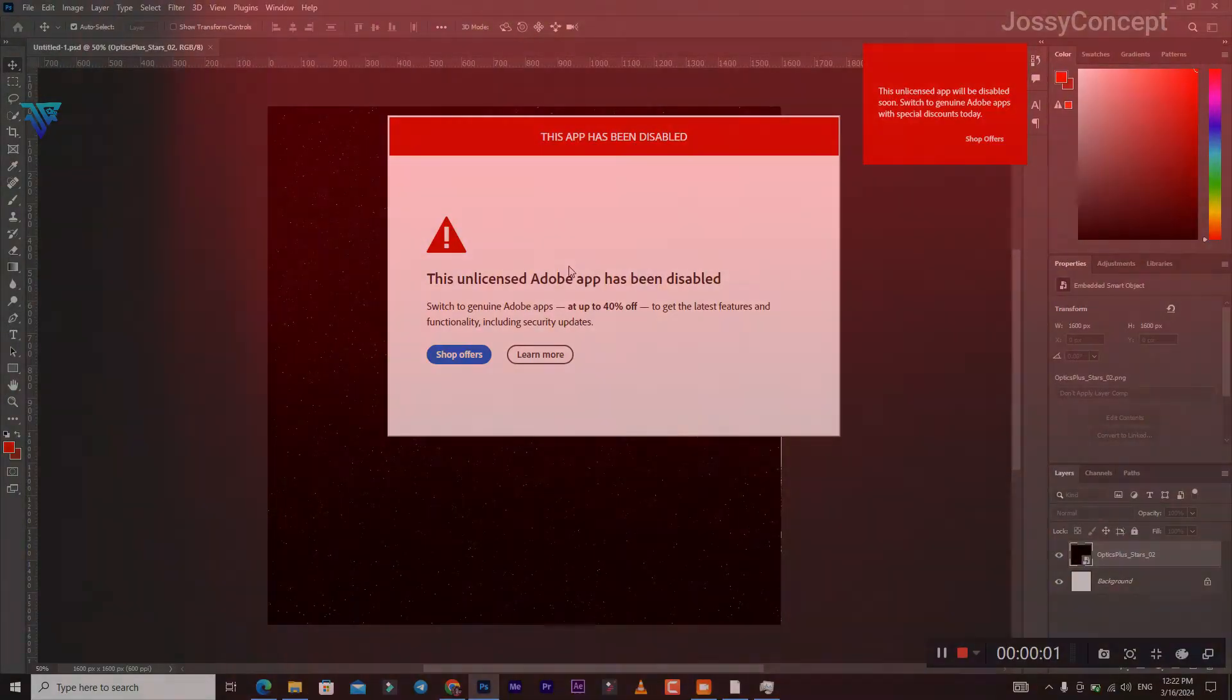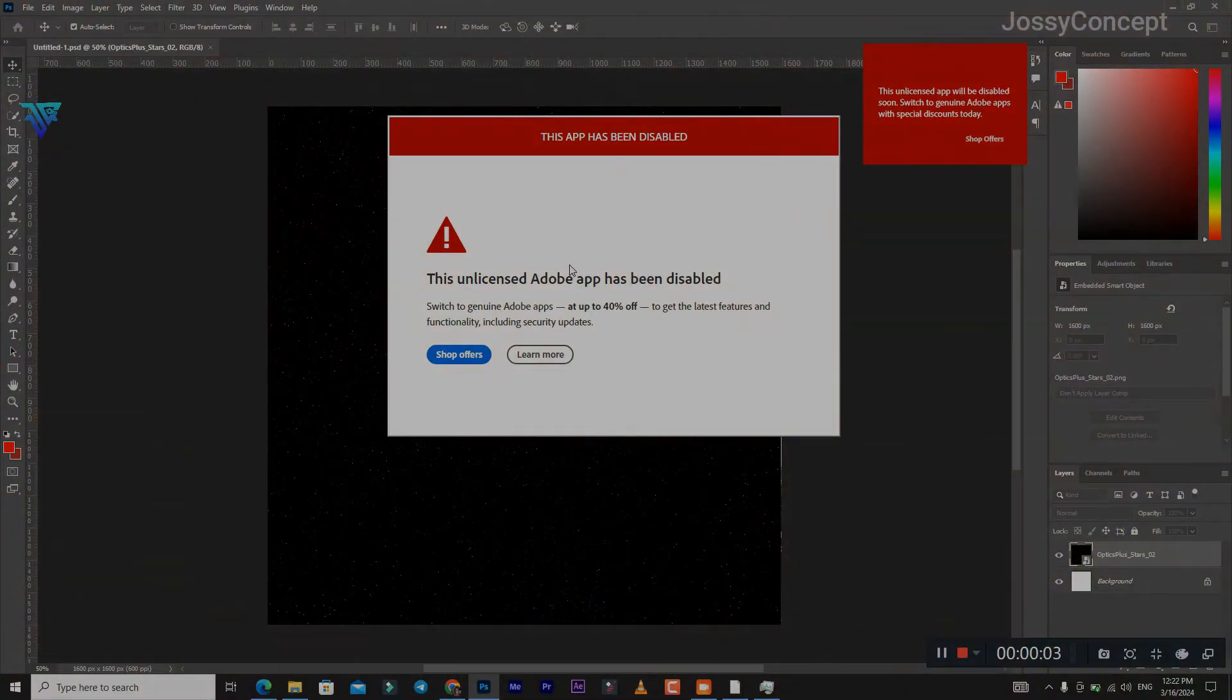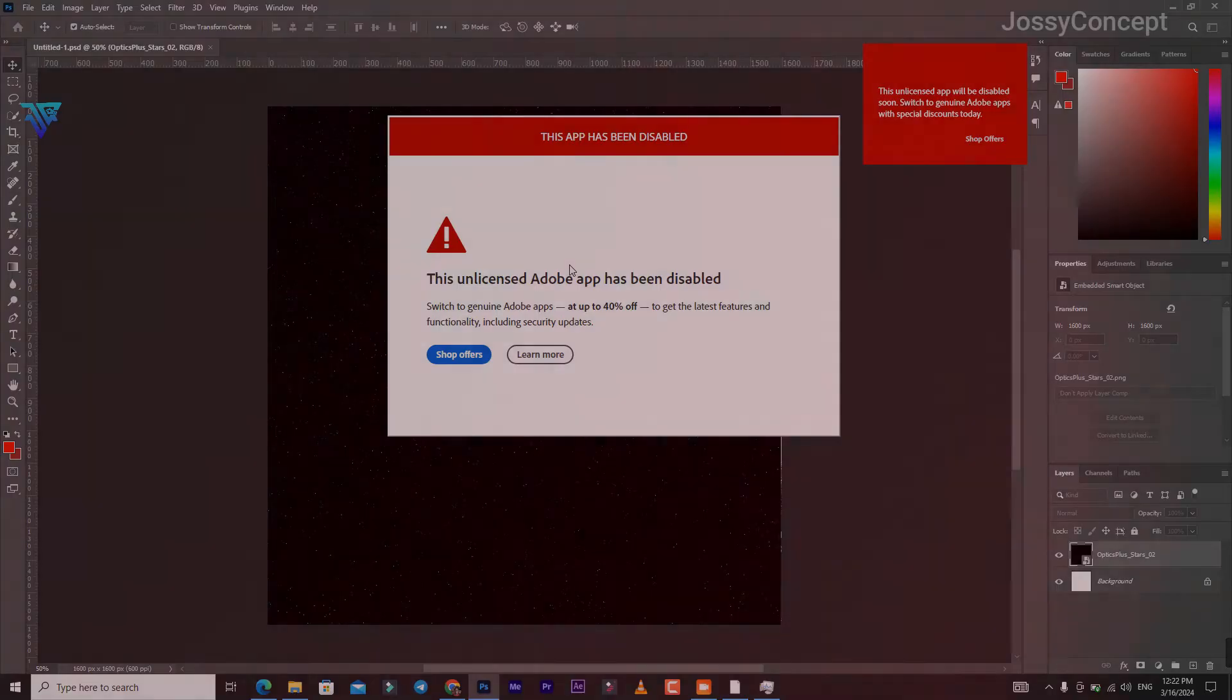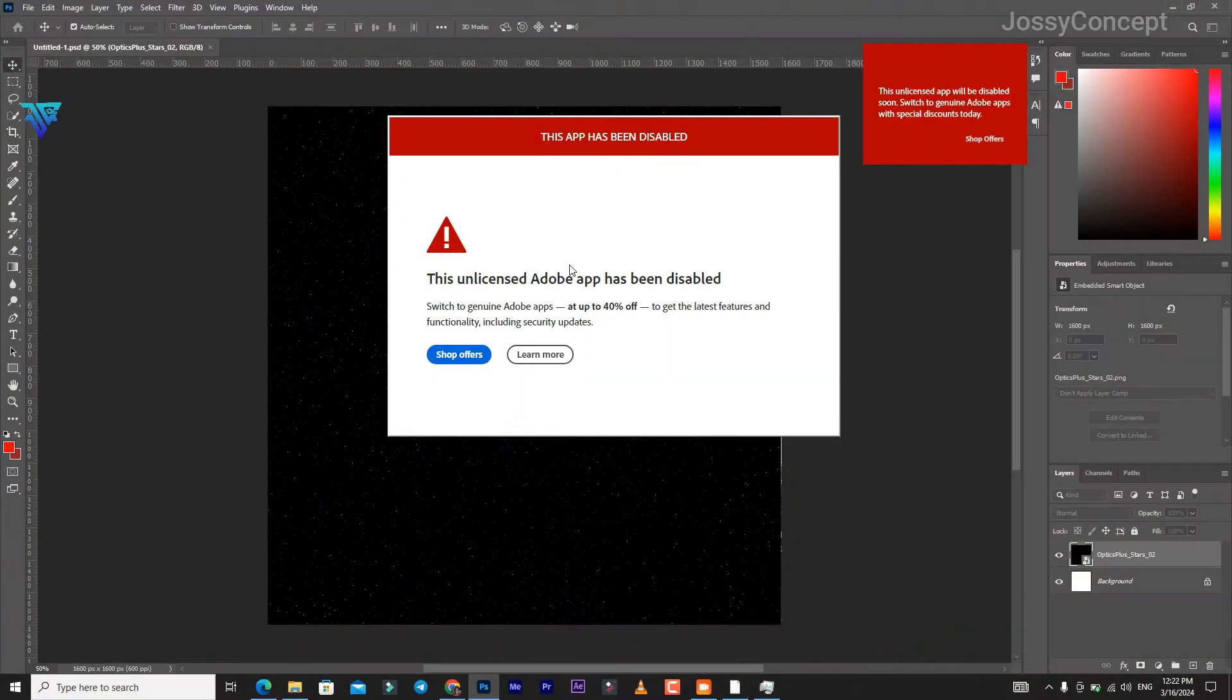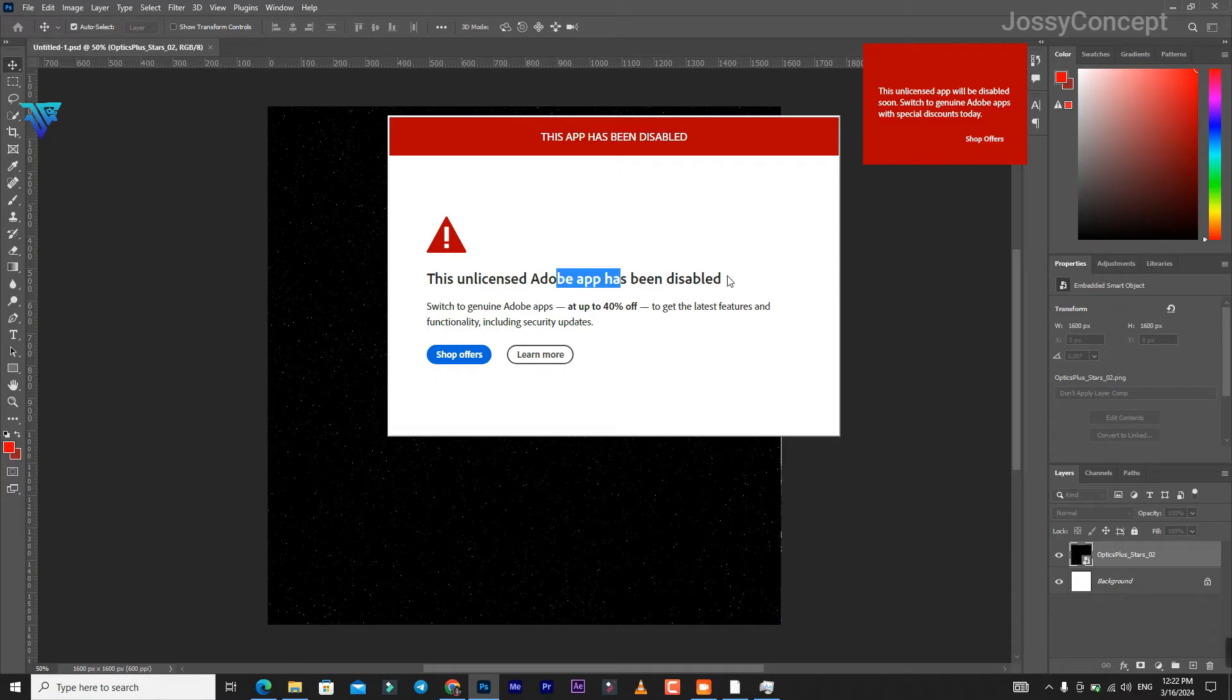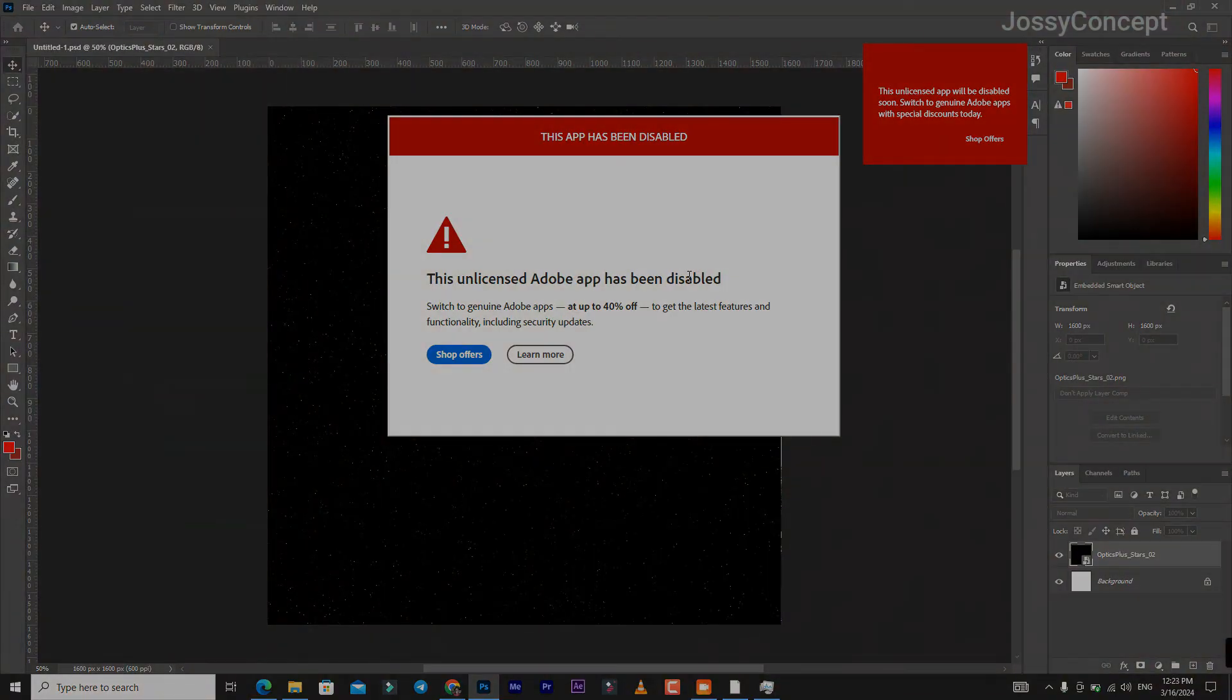Welcome to today's video, I'm Jossy Concept and I'm going to be showing you step-by-step how to solve this Adobe genuine issue - how to get rid of the 'hub has been disabled' error. I'm going to walk you through how to solve this on Photoshop and also on other Adobe software. So without any further ado, let's get started.